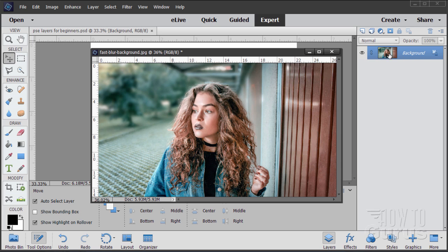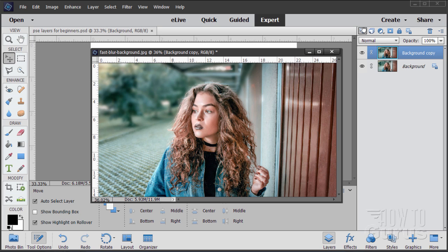If you want to copy a layer, just take that layer and drag it up to that same new layer button, and it gives you a copy. I do this all the time — I'll then hide that original, and I can now do whatever I want on this copy of the background and I'll never touch my original. If I make a mess and ruin it up here, I can always go back and make another copy from the background. Very, very good habit to be in.